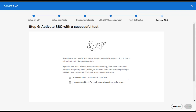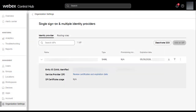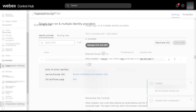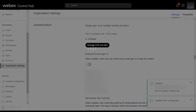Select Save at the bottom of the screen and your SSO configuration is applied and enabled for use. You can confirm that SSO is working, as you should now be able to see your IDP and SP certificate information displayed in the Manage SSO and IDP section of Control Hub and see that SSO is also showing as activated. Your SSO configuration is now complete. Thank you for watching.